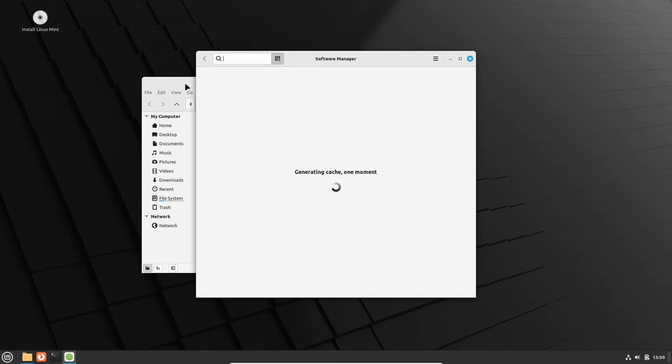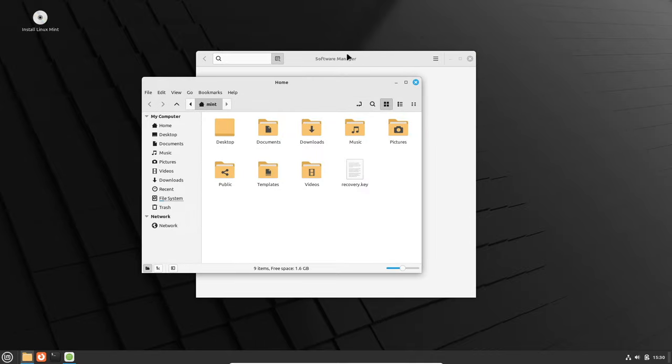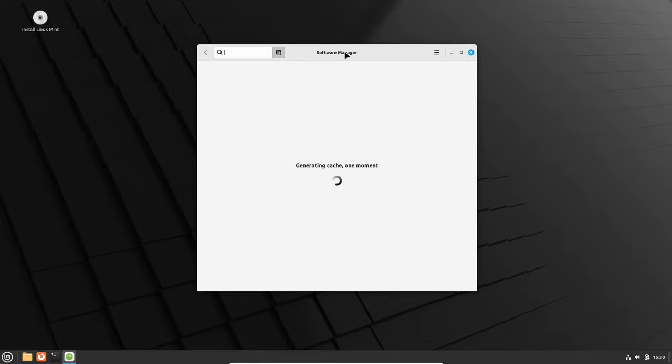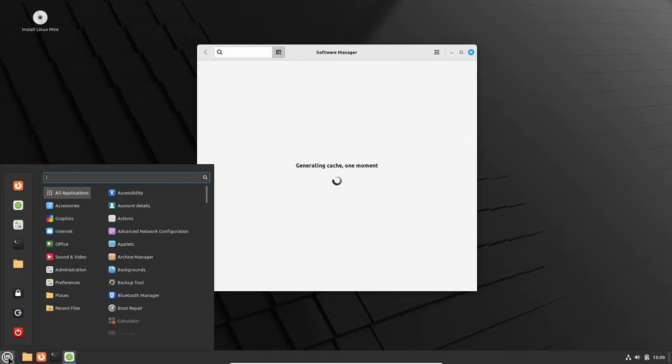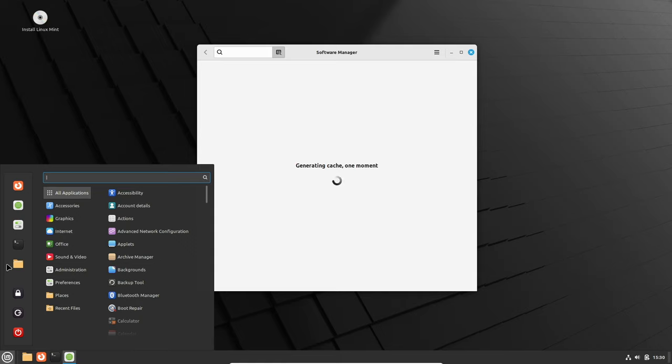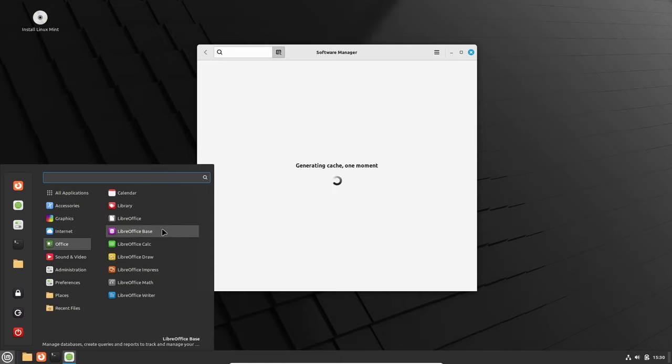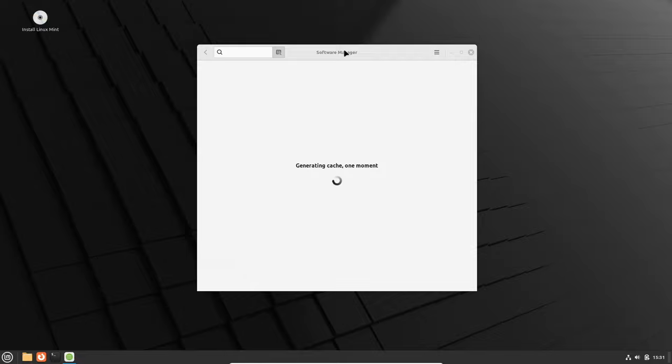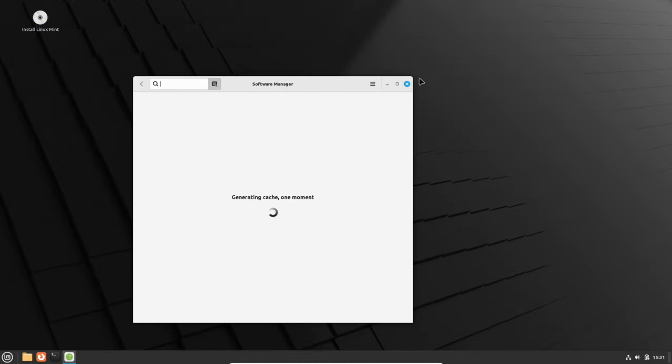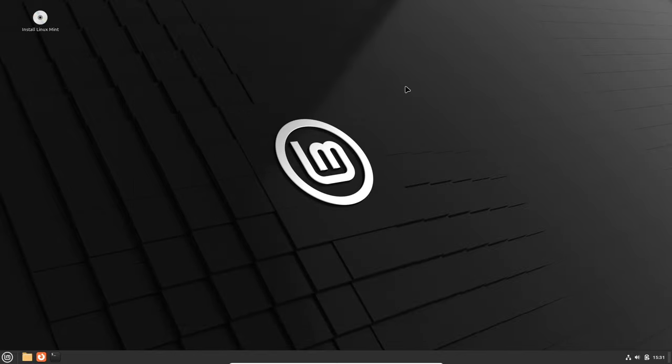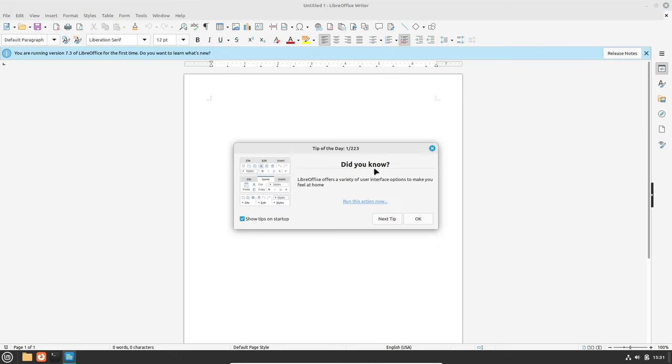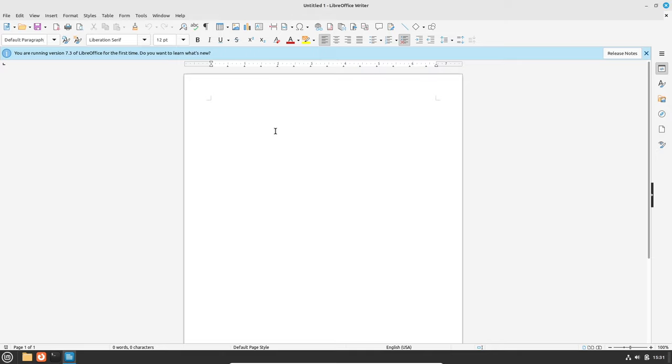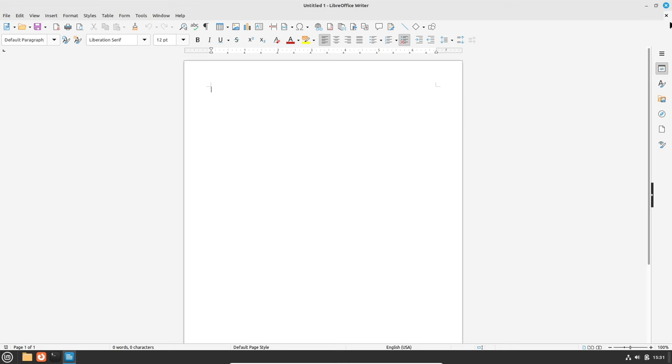Software manager, let's go and install some software. Gathering cache, gathering cache, one minute. Okay well while that's doing its thing, let's go into Office. They got LibreOffice Writer. I just learned that libre means free. I think the software manager's taking up too much stuff, let's close that. LibreOffice has opened.